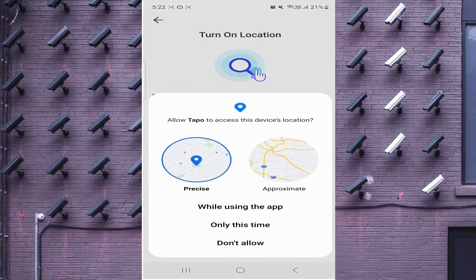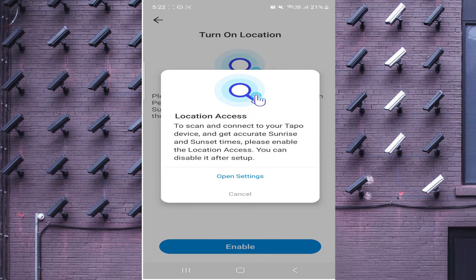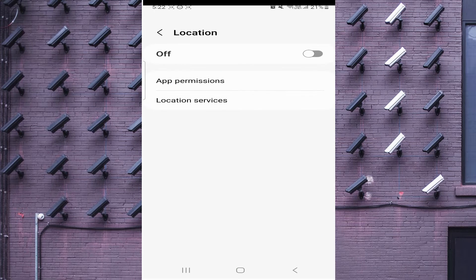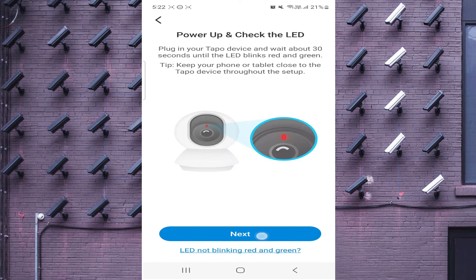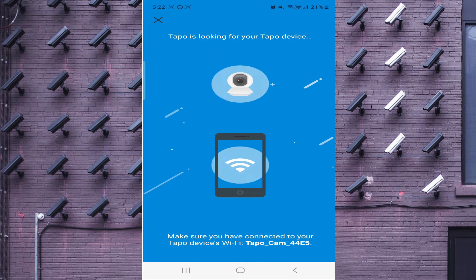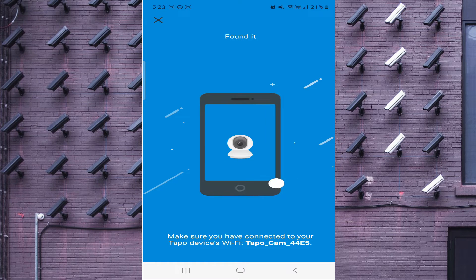Click Enable Only While Using the App and give location access. Then click Next again. Now it starts finding your camera — and now it has found the camera.